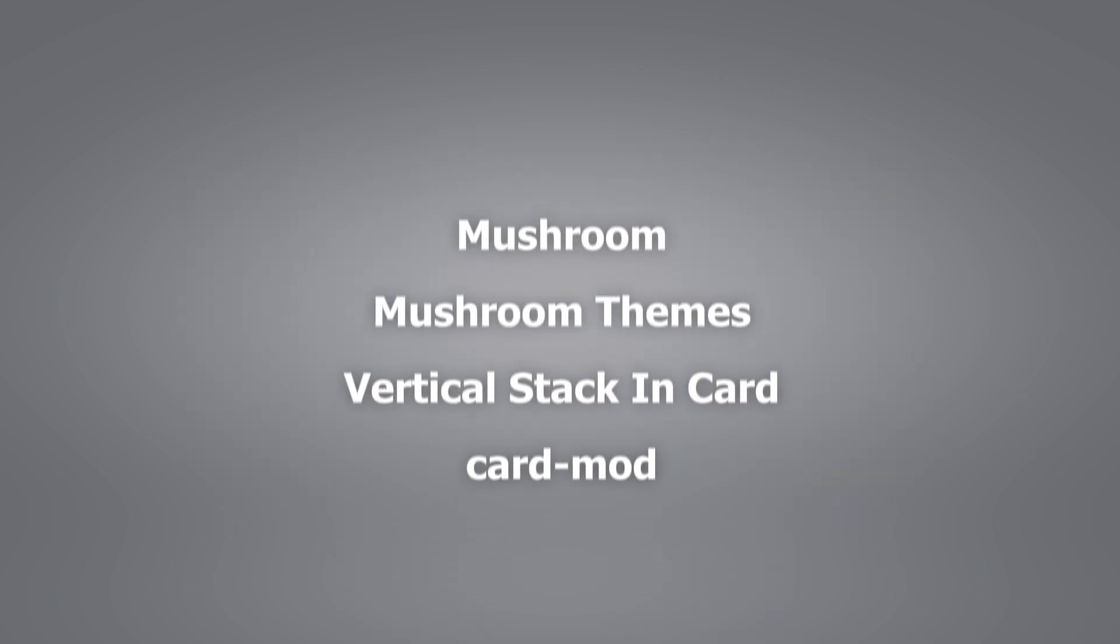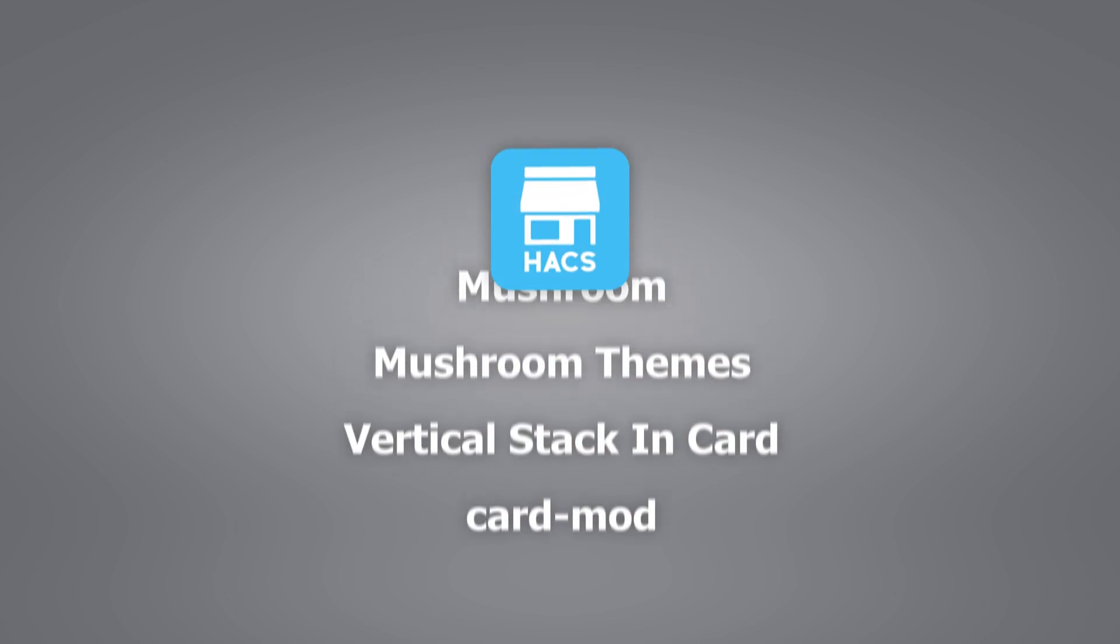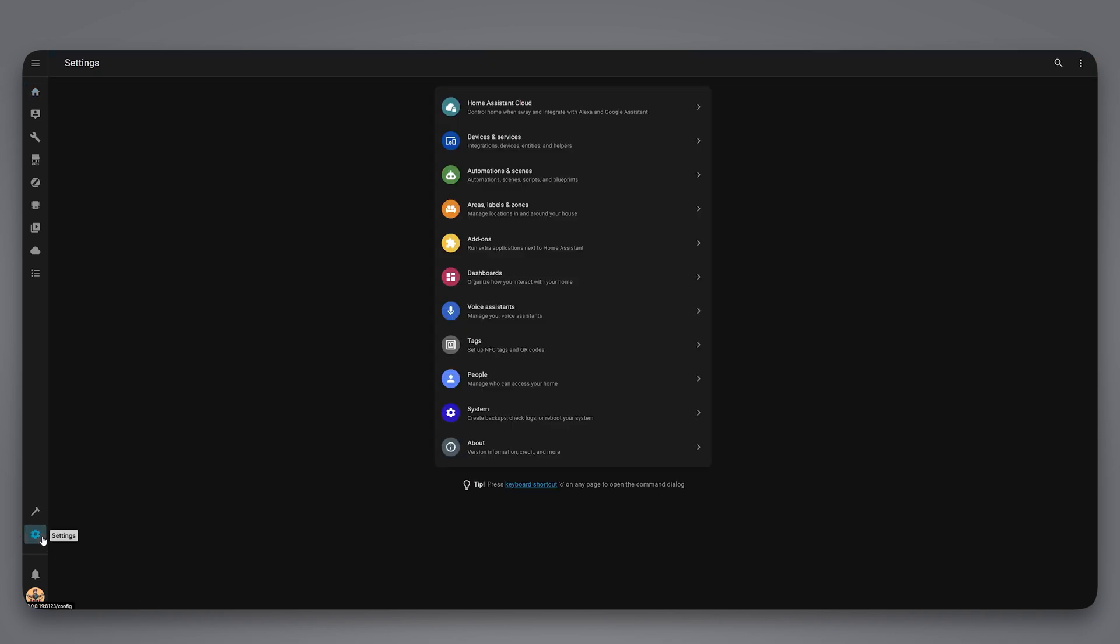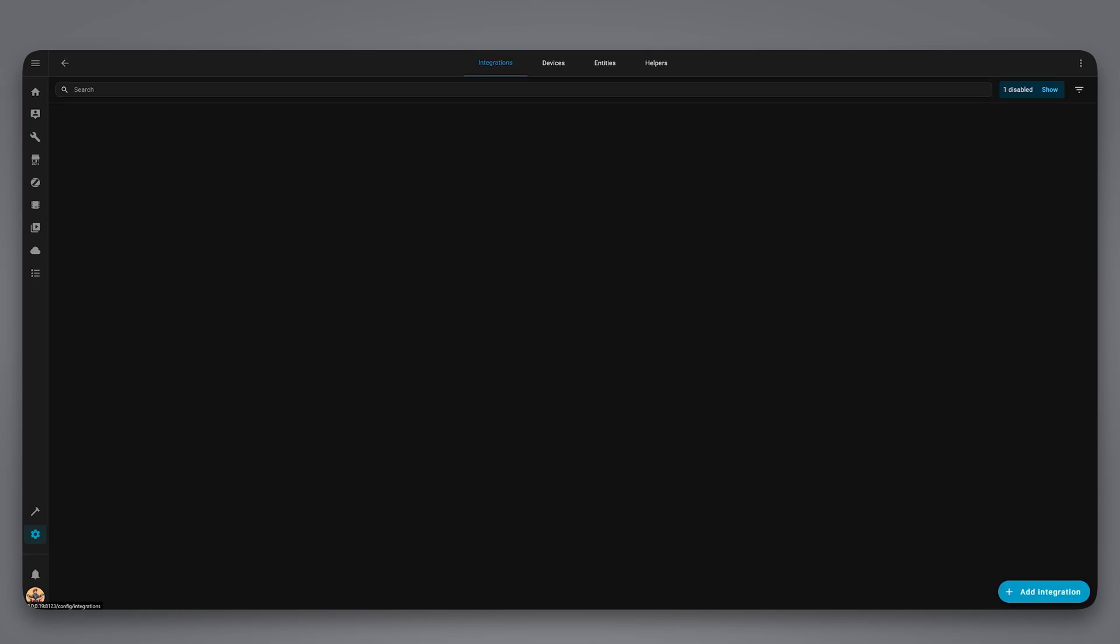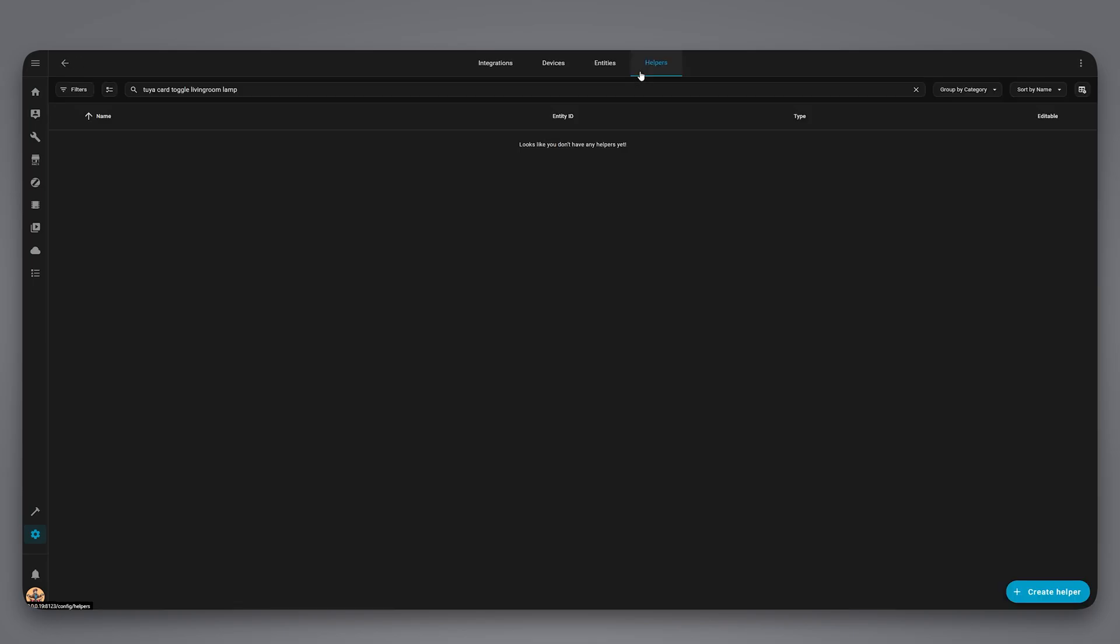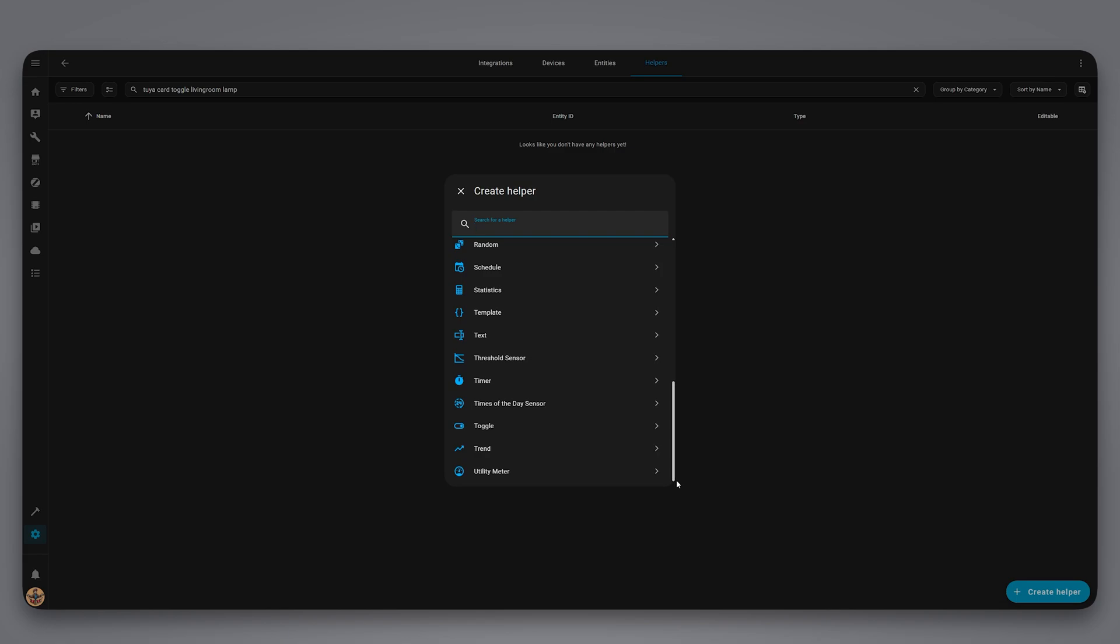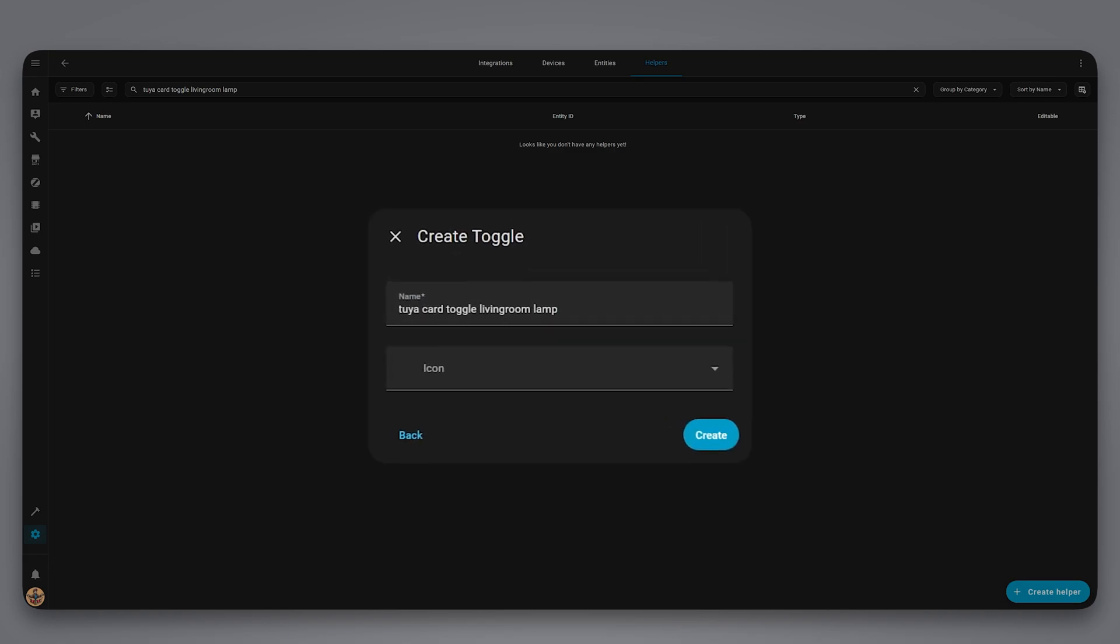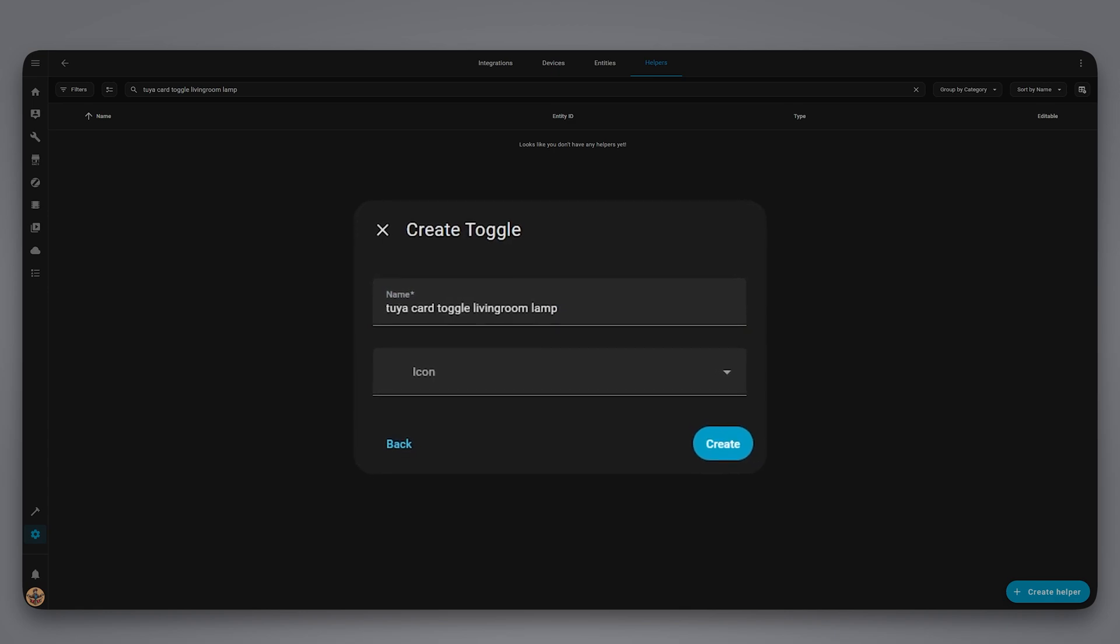Make sure to install these integrations from HACS as they are required to build the card. If you don't have HACS, I will leave a link in the description to help you out with that. First, we need to create a toggle helper for the button. Go to Helpers tab and create a toggle helper for every device you want to fix its card. It's better to use a prefix so you always find those toggles easily. I will name mine like this, with this being the prefix for the entity.